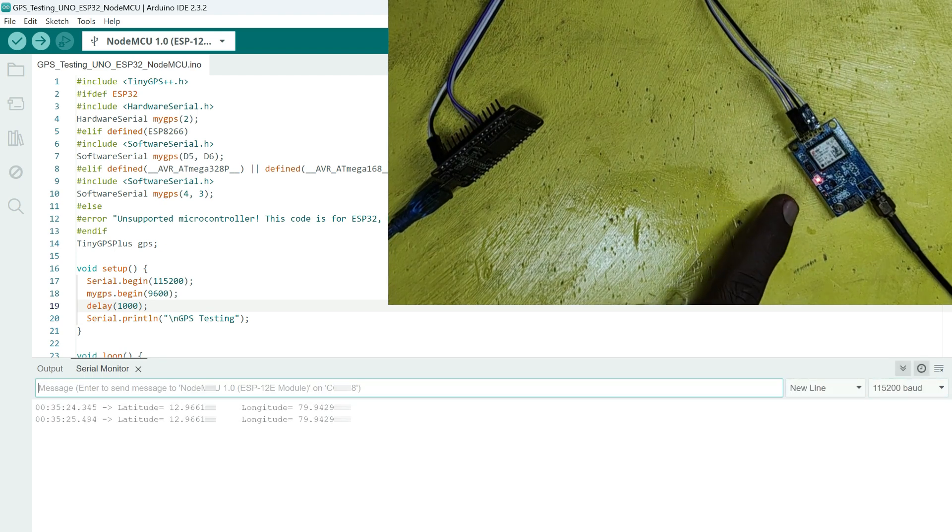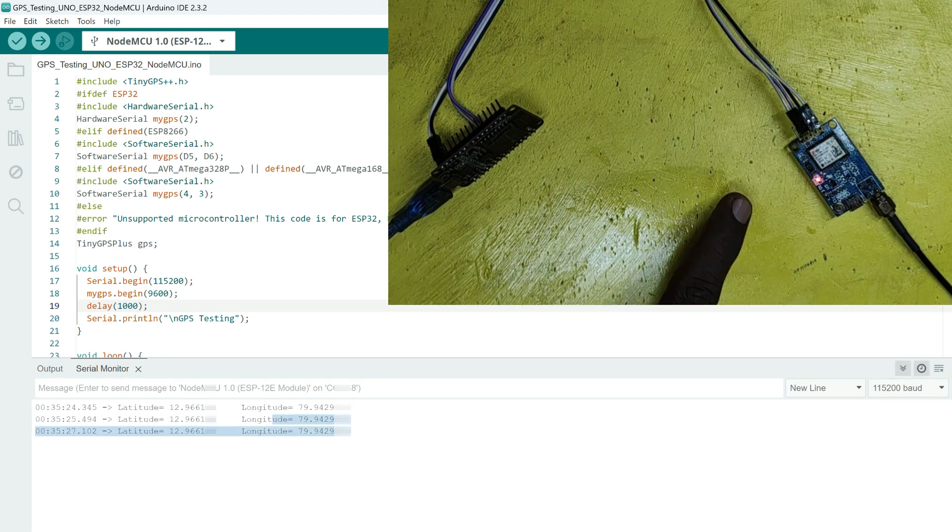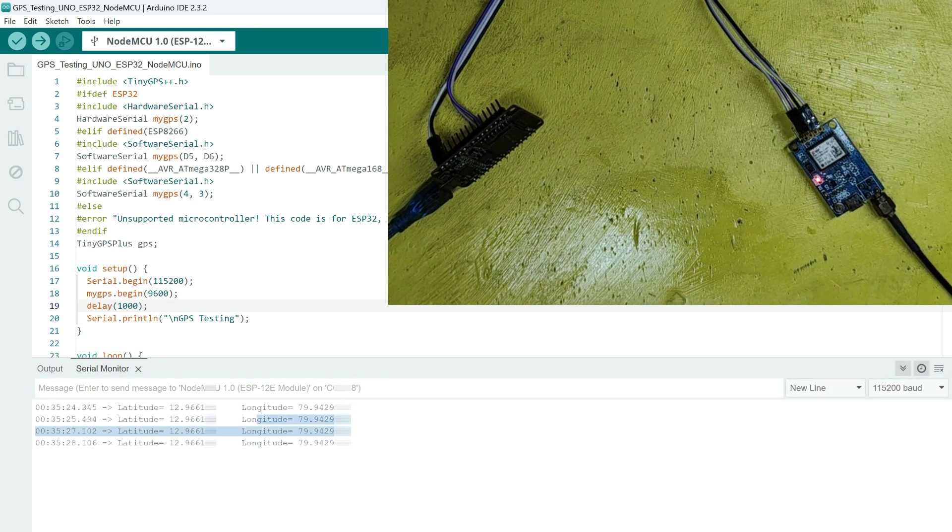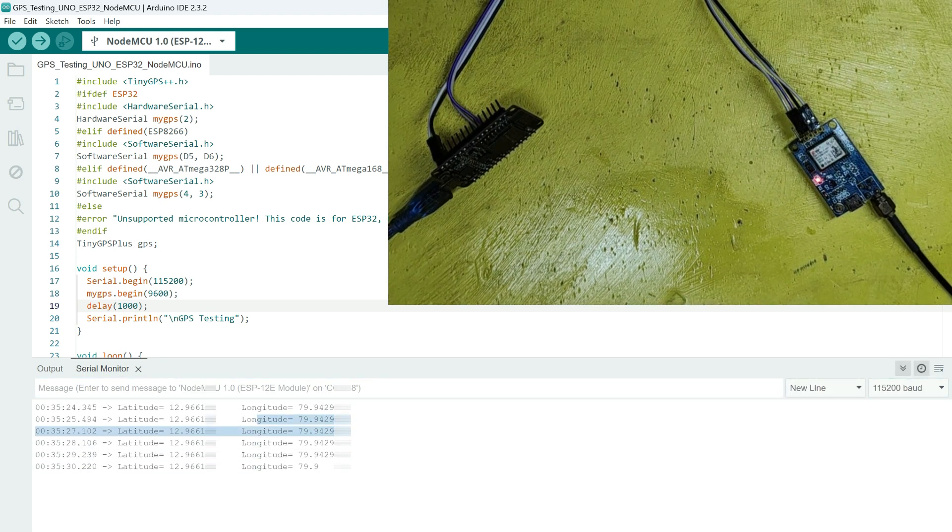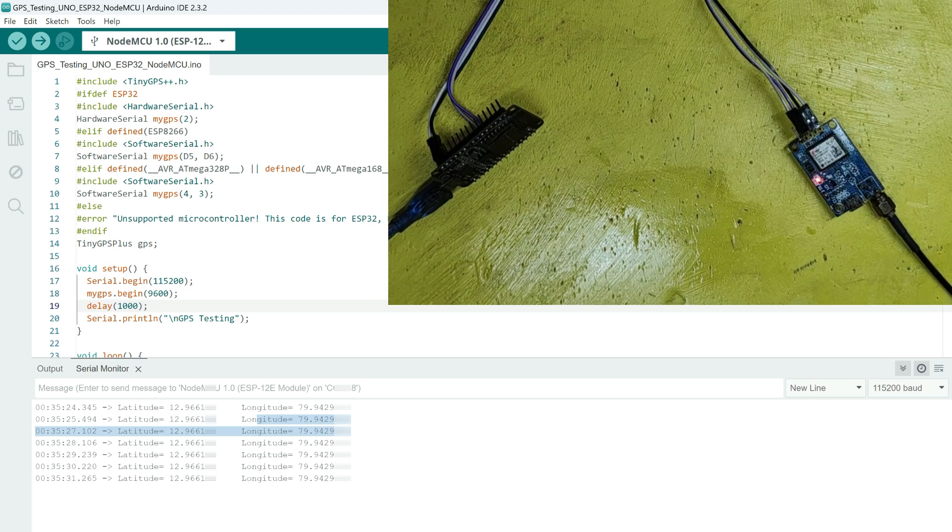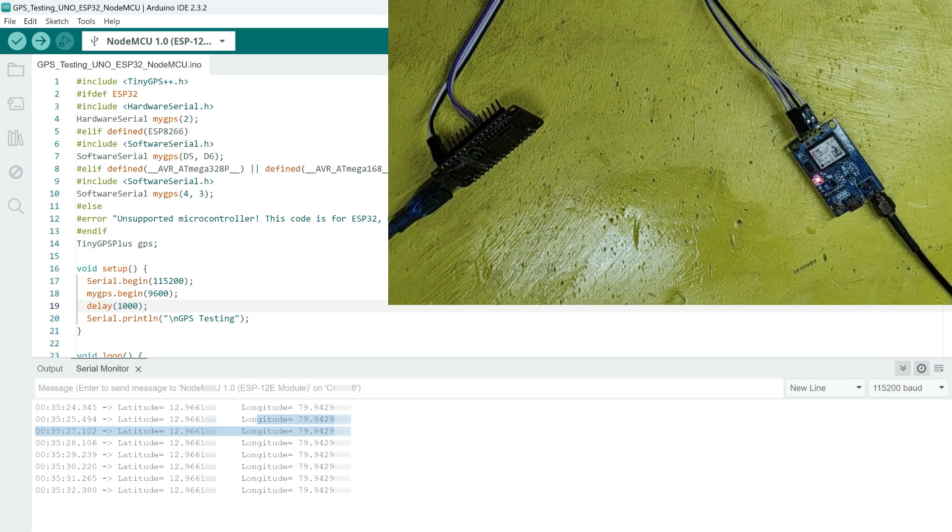In this video, I will show you how to use Neo6M GPS module with NodeMCU ESP8266.